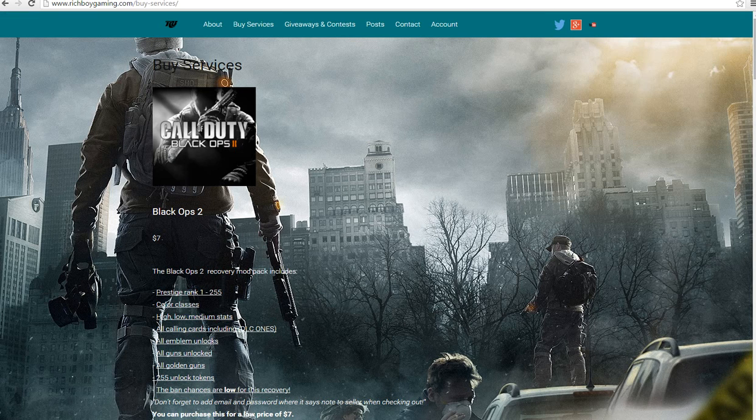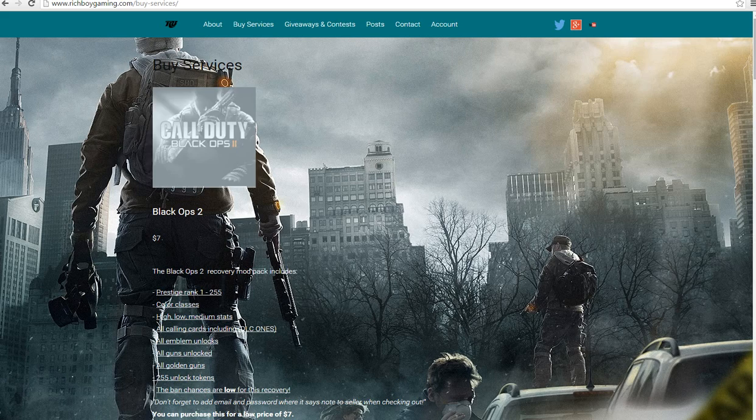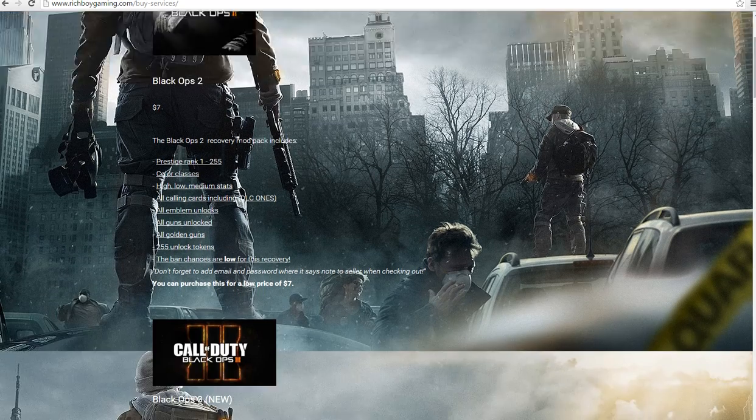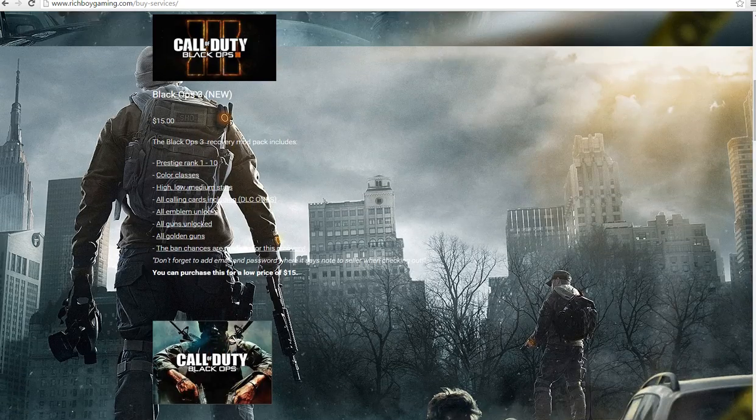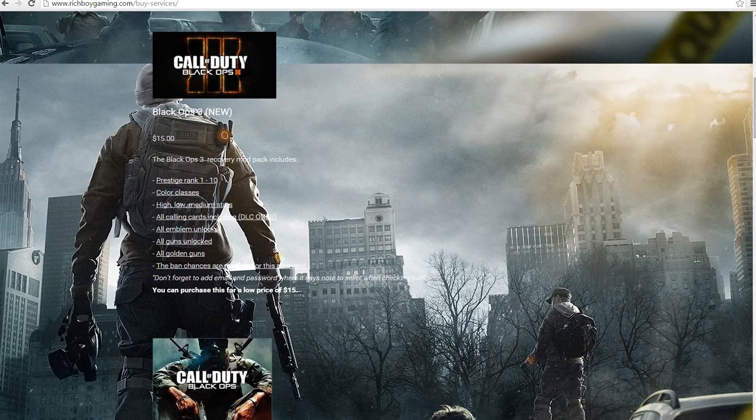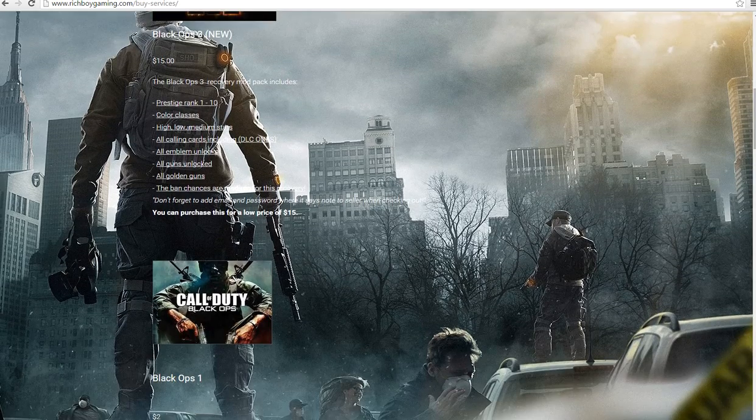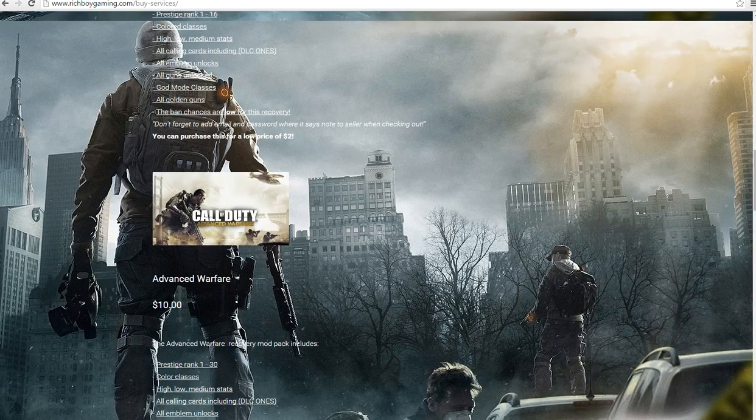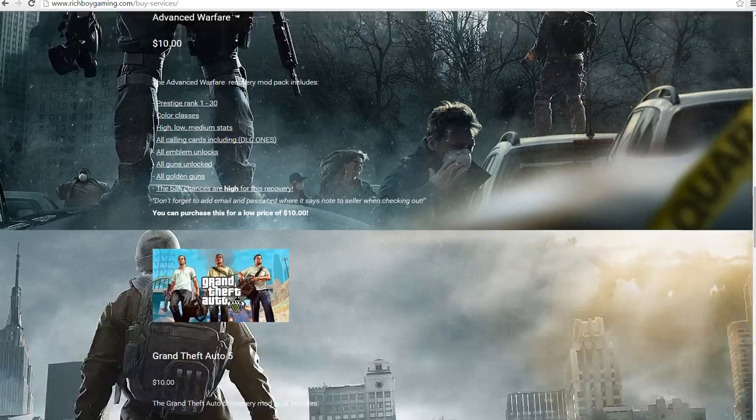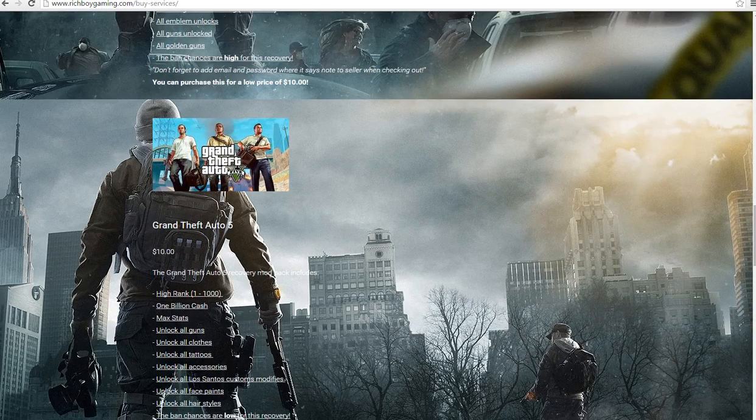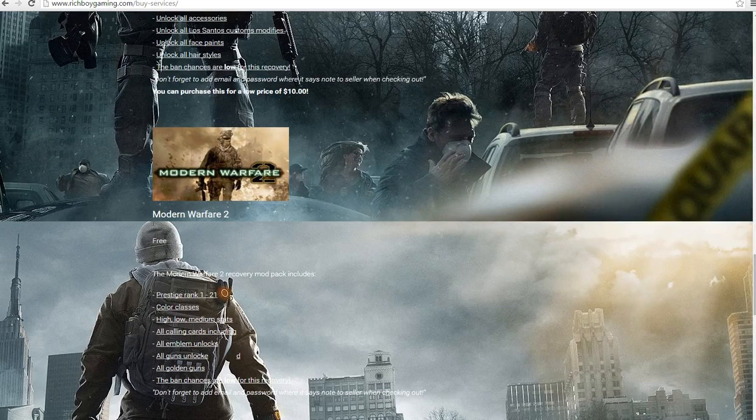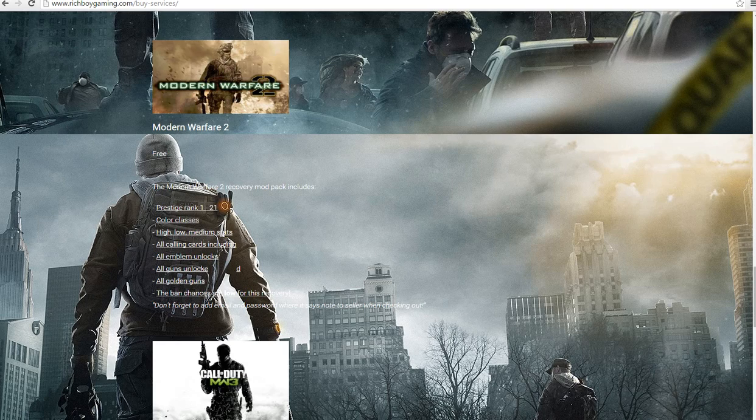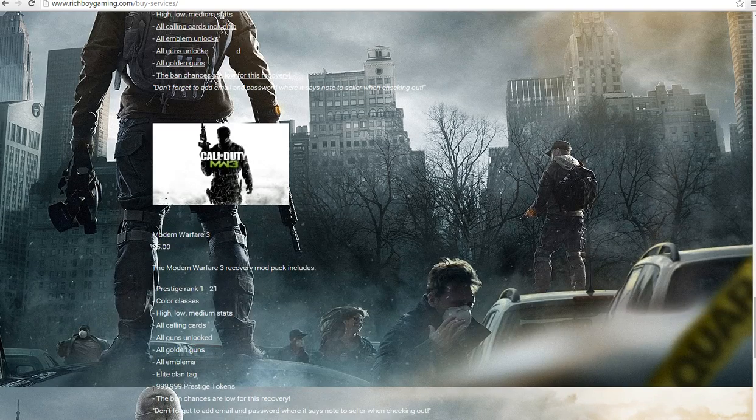Basically my shop is just like mod shop. You have Black Ops 2 for $7, you have Black Ops 3 for $15, you have Black Ops 1 for $2, you have Advanced Warfare for $10, you have Grand Theft Auto for $10, you have Modern Warfare 2 for $3 because everyone mods that, you have MW3 for $5.